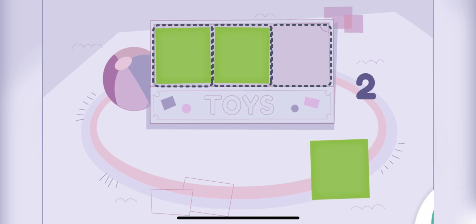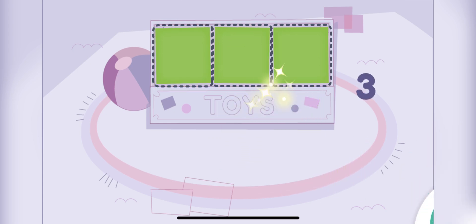One, two, three. The toy box is as big as three squares. Let's do it again!